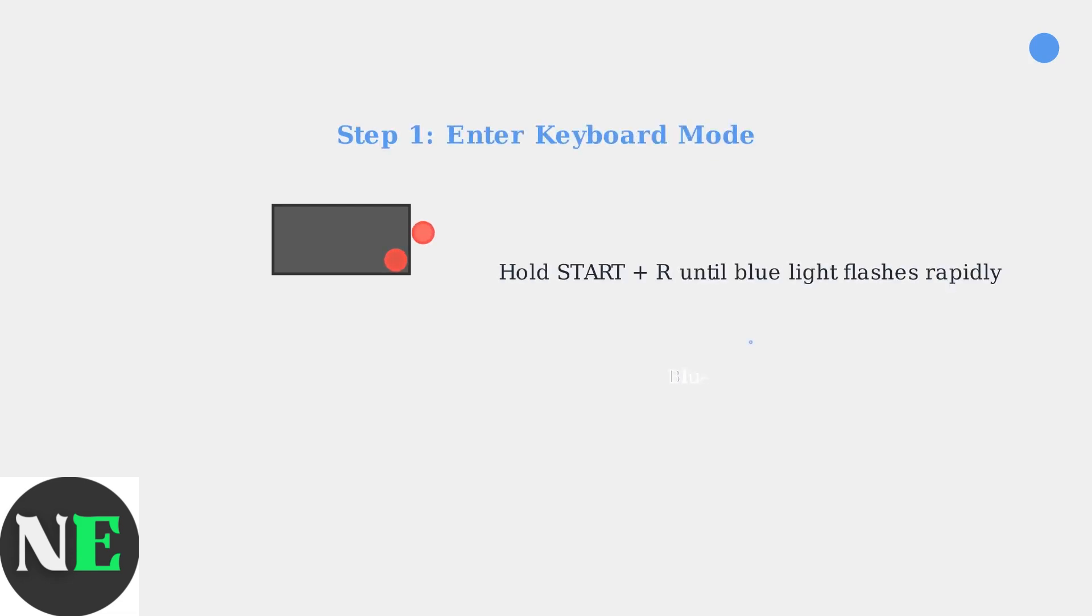First, ensure your controller is turned off. Then, press and hold the Start and R buttons simultaneously until the blue light begins flashing rapidly. This puts the controller into keyboard mode.